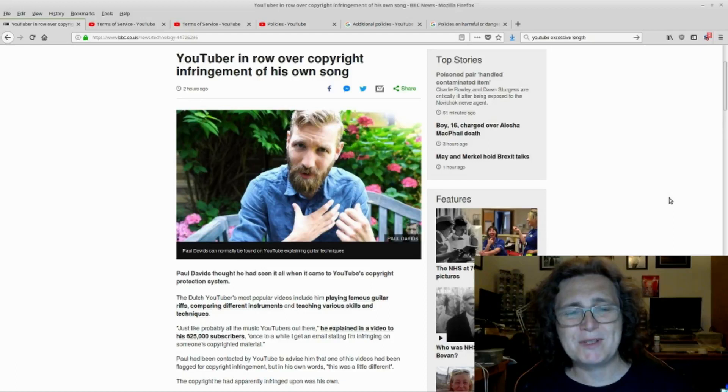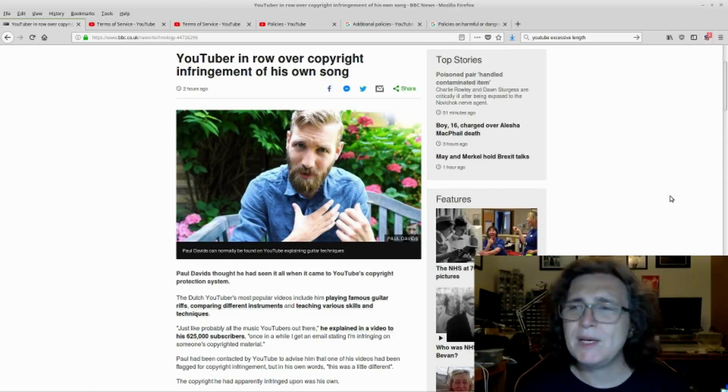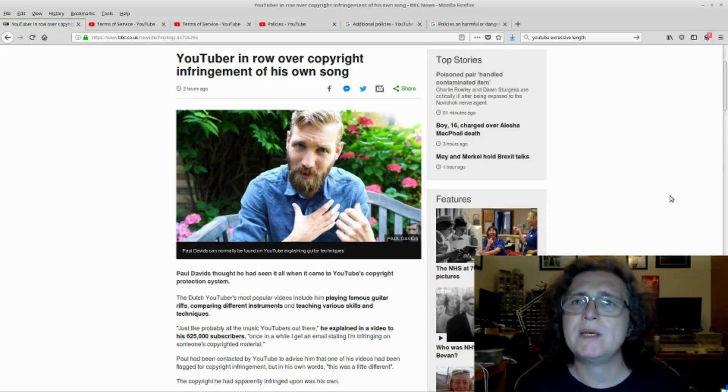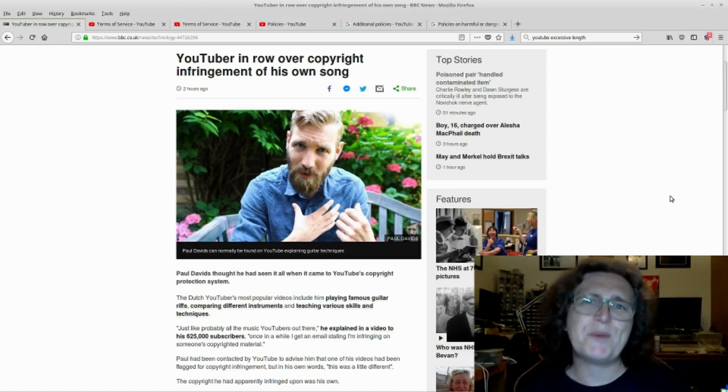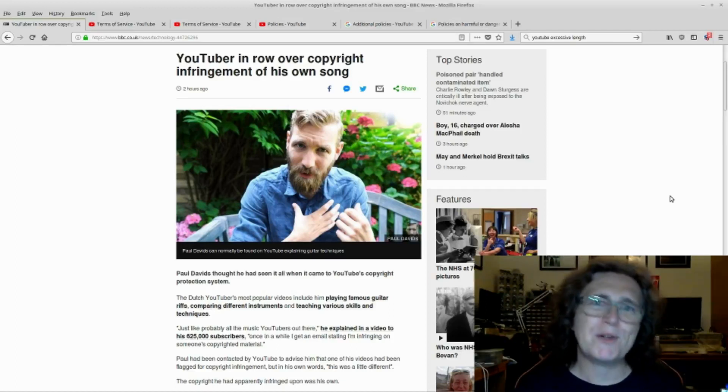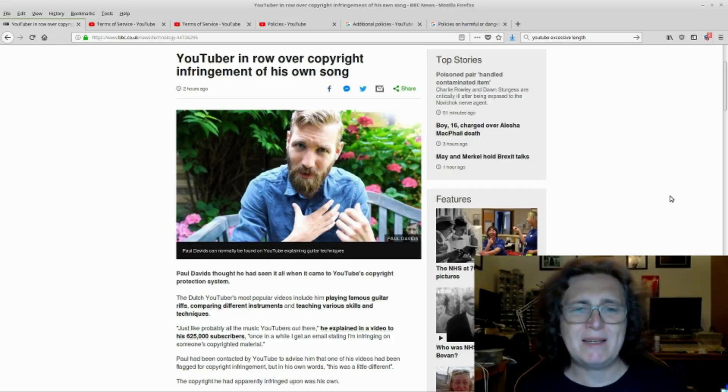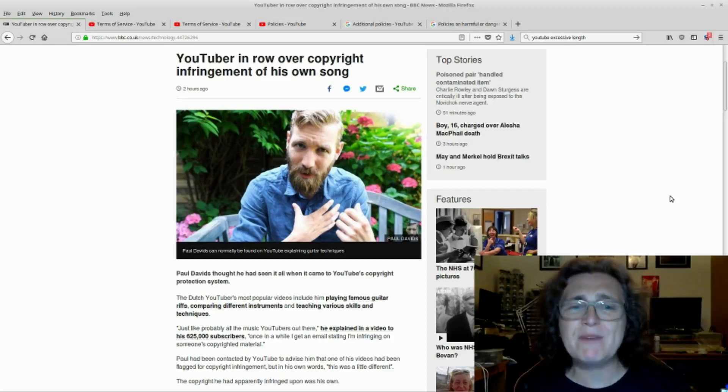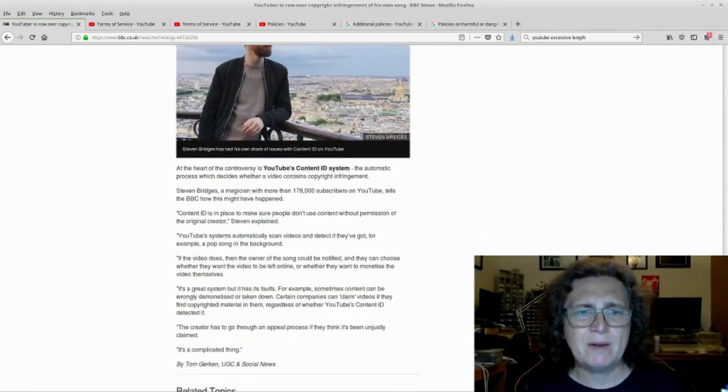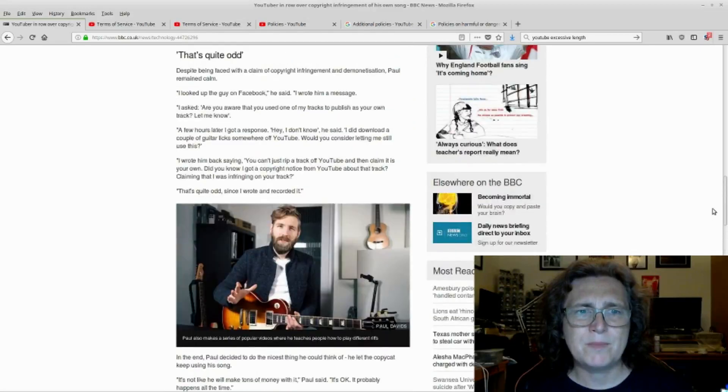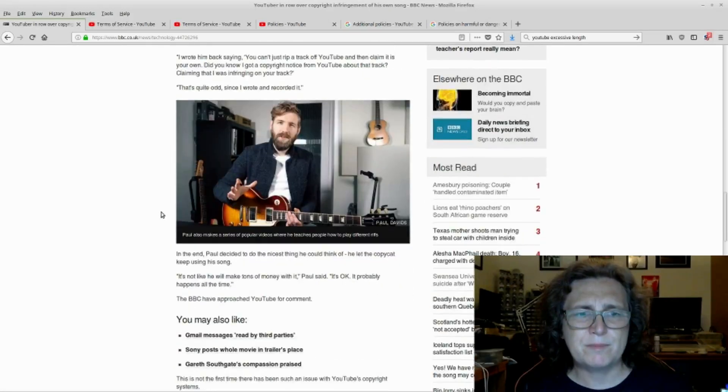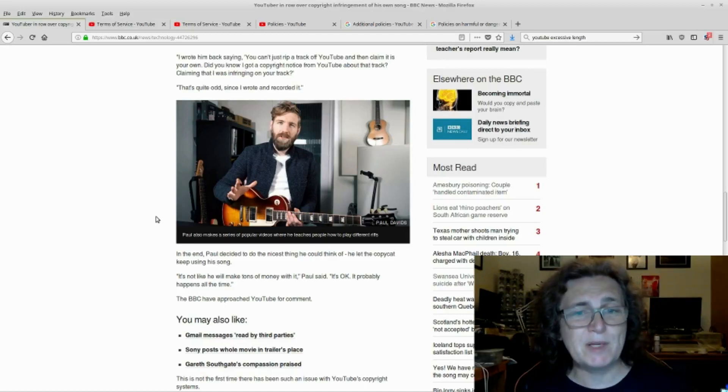YouTuber in row over copyright infringement of his own song. Long story short, he's a Dutch YouTuber and he's got popular music videos. He puts a video up and another YouTuber used that music in another video, built on top of it. But then Paul Davids got a copyright strike. So it wasn't the other YouTuber who mixed the video up who got the copyright strike. No, it came back on Paul Davids. And basically he had a bit of a fight and just gave up in the end. In the end, Paul decided to do the nicest thing he could think of. He let the copycat keep using his song. It's not like he'll make tons of money with it, Paul said. It's okay, it probably happens all the time.